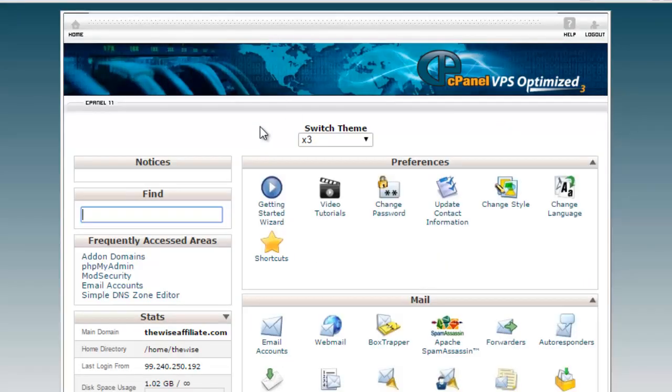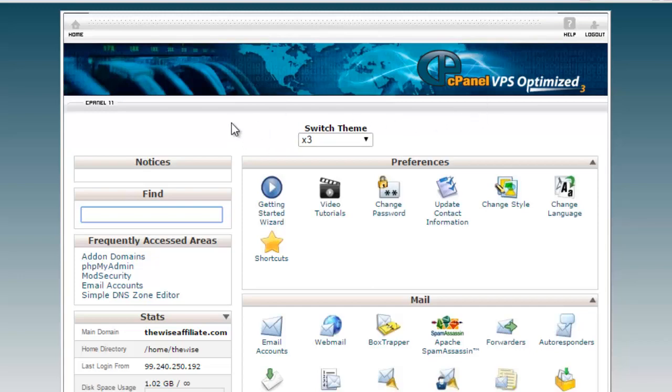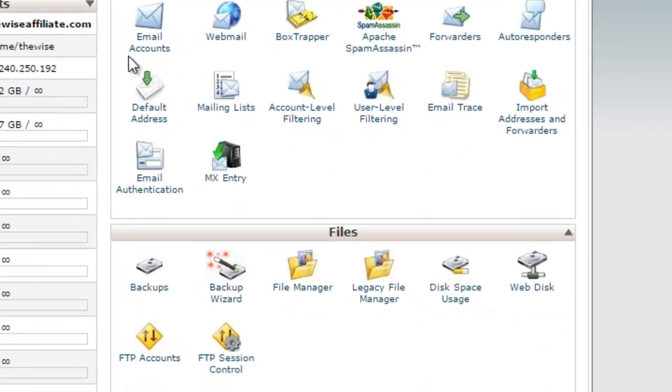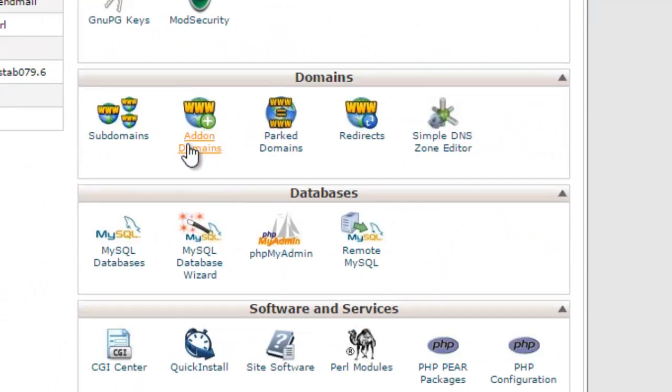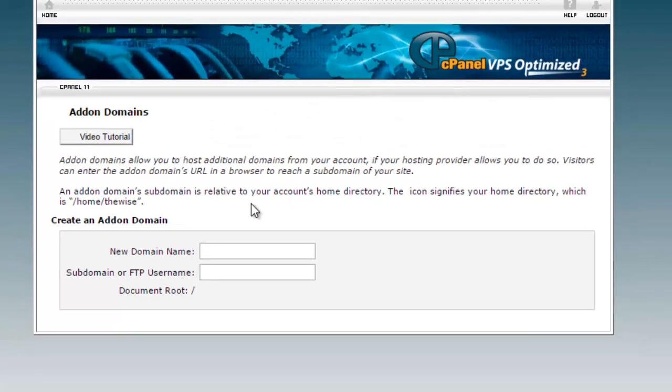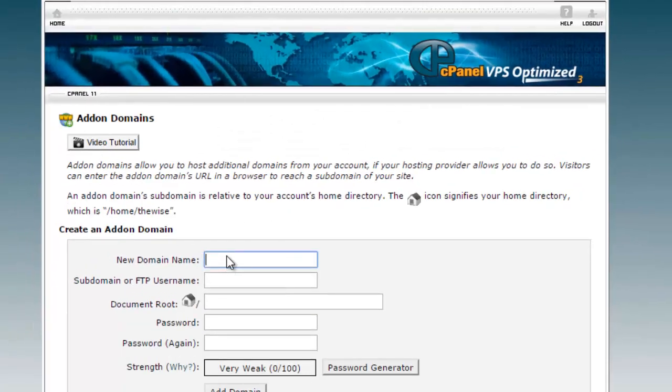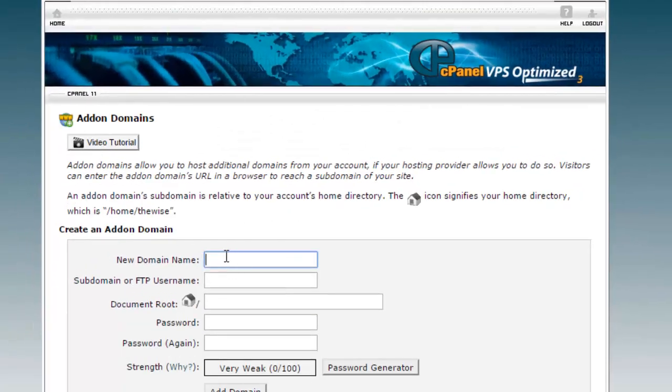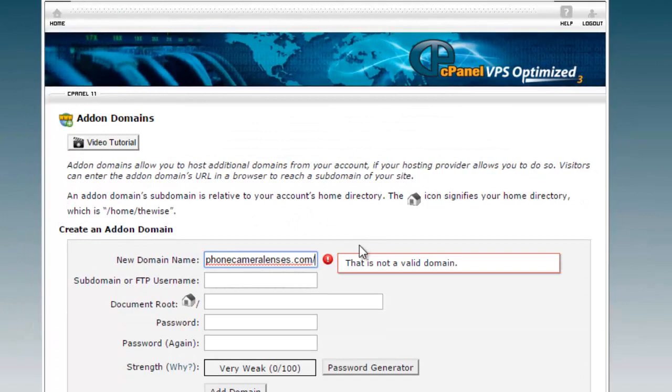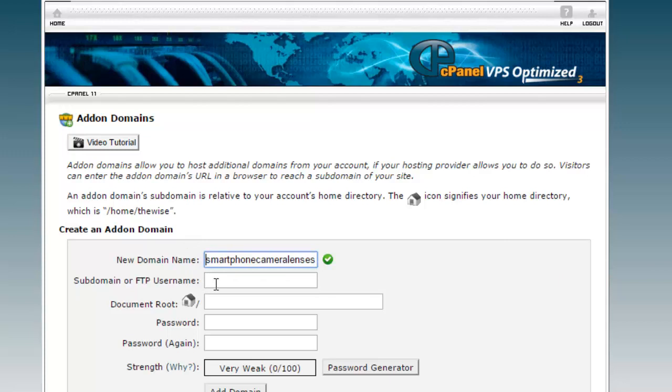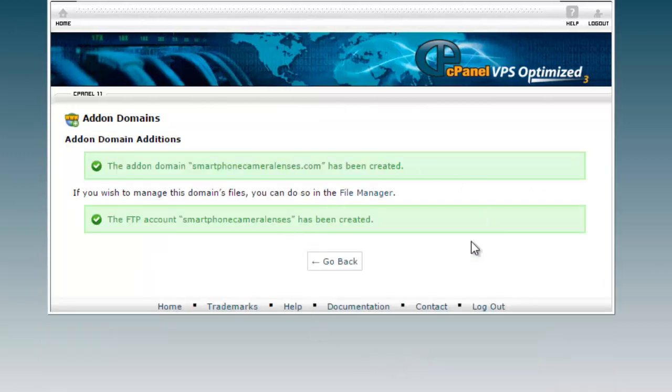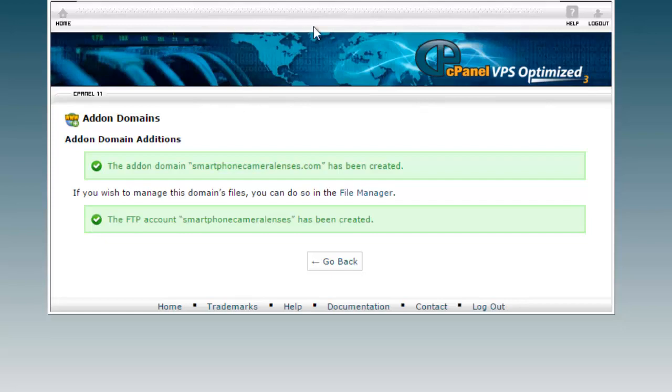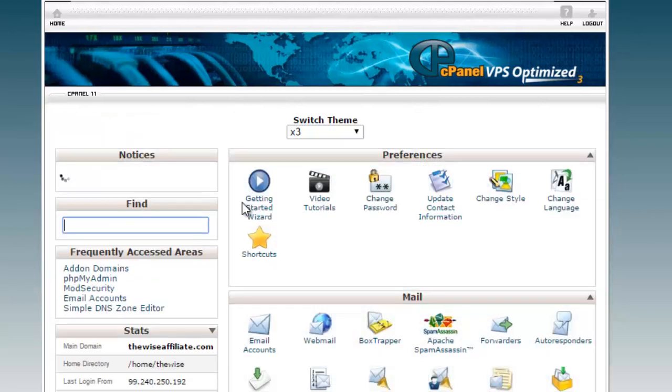So the next step is we need to log into the control panel of our hosting and add the domain name to our account. Now this is one of the cPanels for my VPS hosting so I'm going to scroll down and you may find these icons in different locations. I'm going to click on addon domain and I'm going to paste in the domain name. Make sure you don't have any of that http etc. We'll click down here and we're going to click on add domain and this is telling me that the domain has been added successfully so we're going to click back here to go to the home page of the control panel.